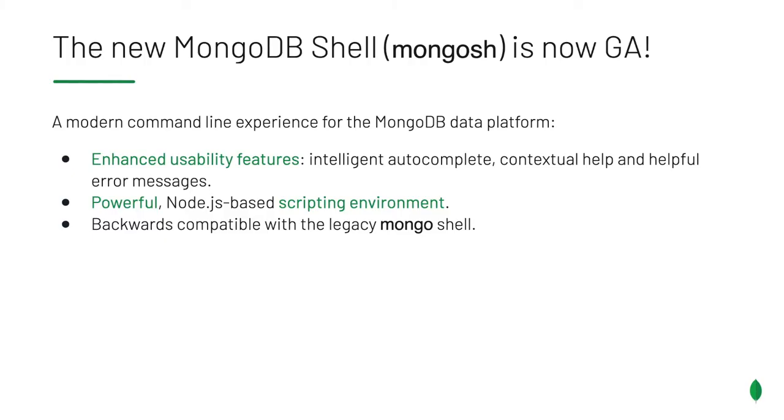About a year ago, we released the first beta of mongosh, the new MongoDB shell. Mongosh is now GA, and it replaces the legacy Mongo shell, which is now deprecated.